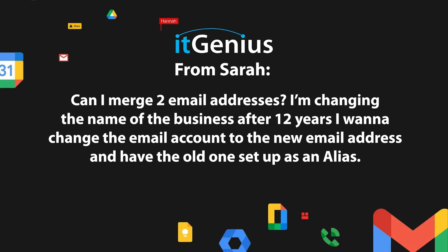Can you merge two email addresses? More context. I'm changing the name of the business after 12 years. I want to change my email account to the new email address and have the old one set up as an alias.